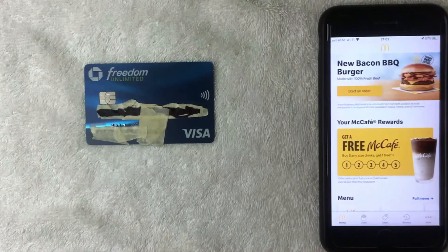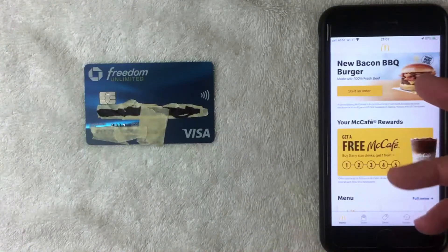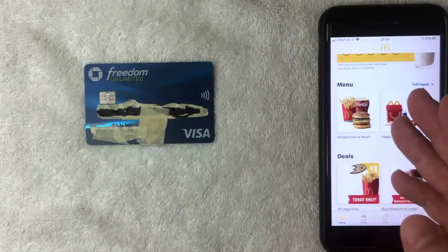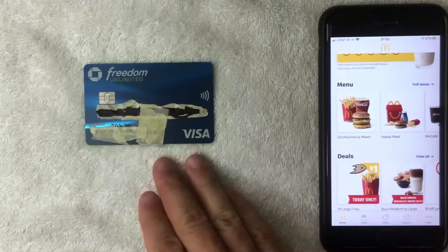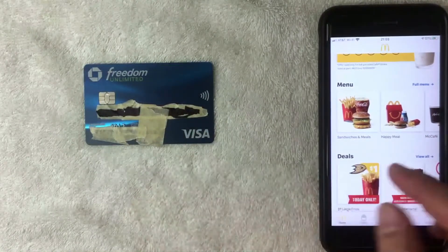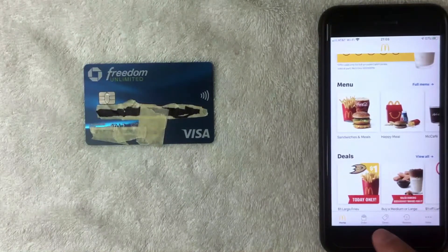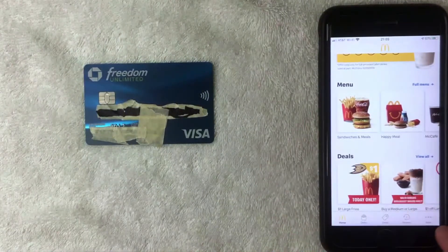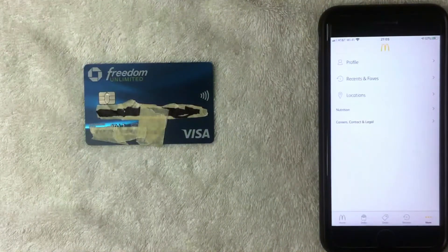I went ahead and opened up the McDonald's app. This is the home screen where you'll see various specials they're running, and if you scroll down you can check out the menu for your local McDonald's. To add your Chase Freedom Unlimited credit card, click on the bottom navigation bar. There are five options — choose the one on the far right, the three little dots called 'More.'